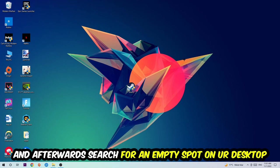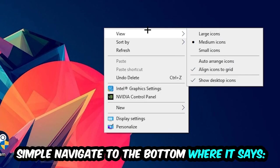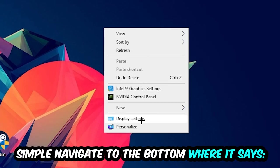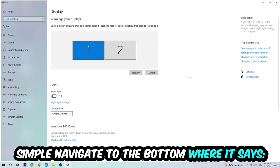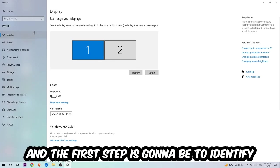Once you're finished with that, I want you to end the Task Manager again. Afterwards, search for an empty spot on your monitor or your desktop, right-click, and simply navigate to the very bottom where it says Display Settings. We're going to hit that and stick on Display.